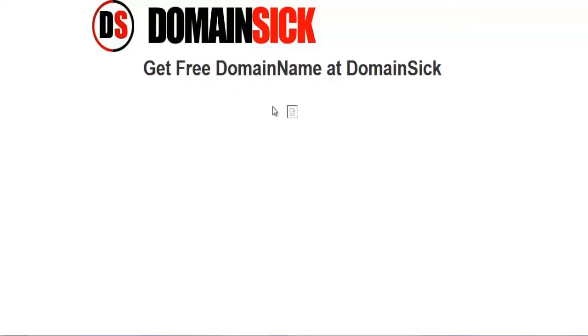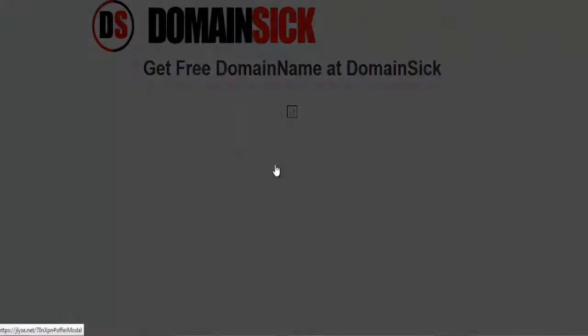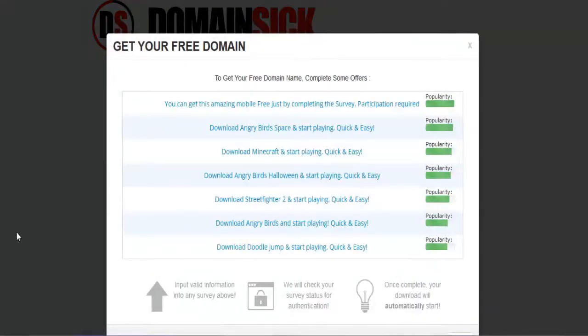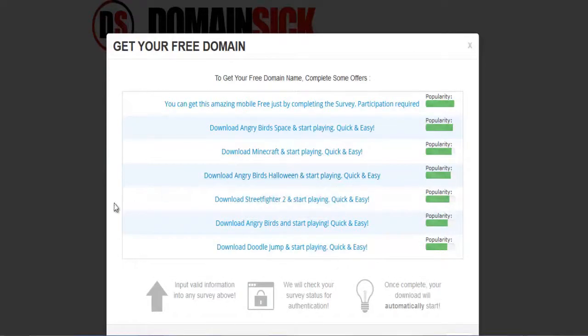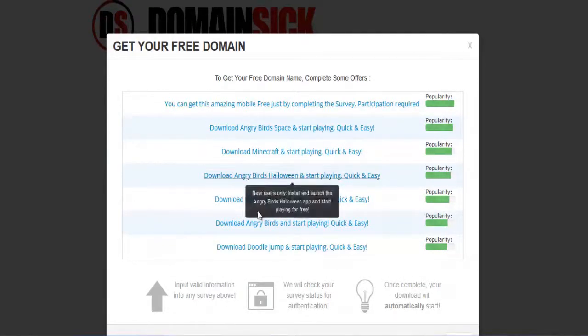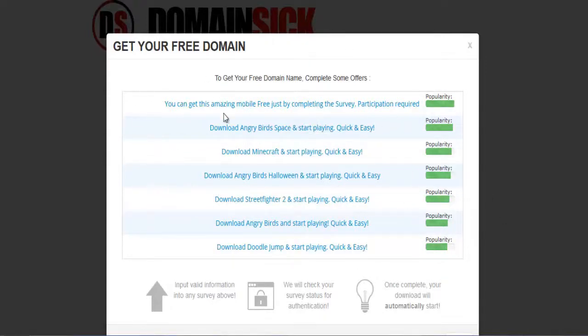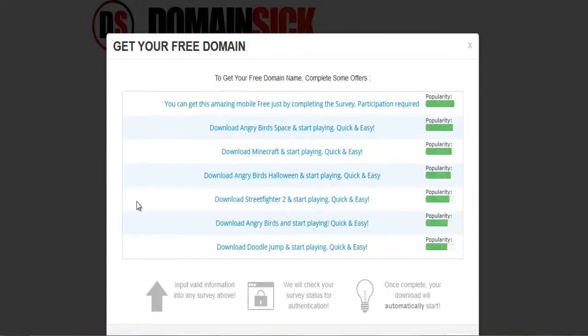Let me click on the image. It will take you to a survey. And you can complete any five of these surveys. What you do through completing these surveys, you create the money for your domain name.